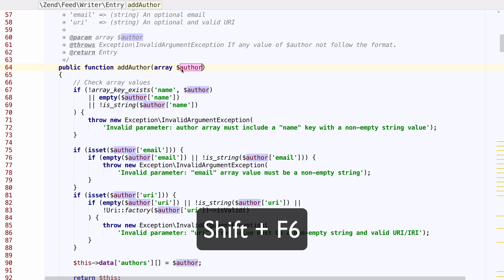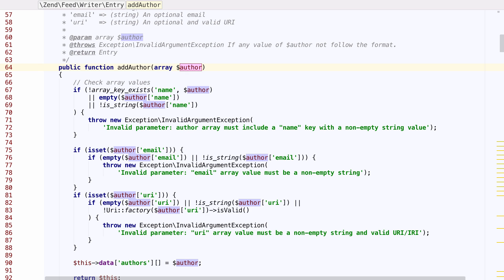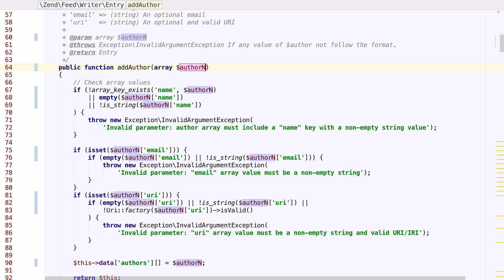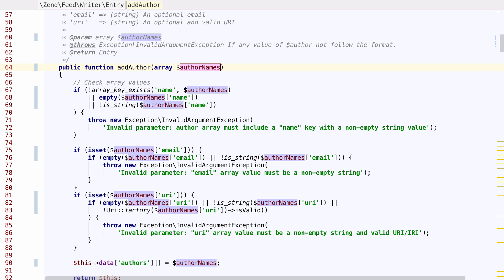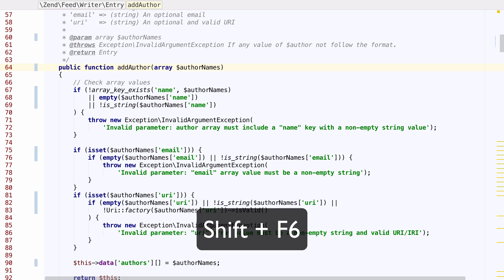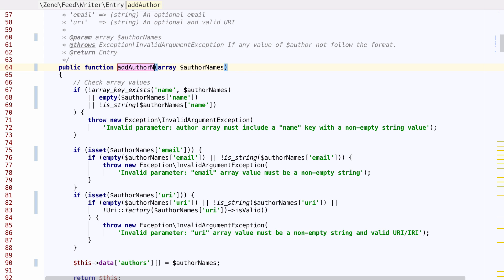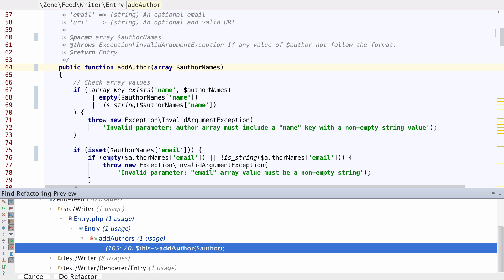Refactoring can now be done inline. When we rename something that has no impact outside this file, it happens instantly. When it will impact things externally, we get the standard refactoring preview pane before the rename is completed.